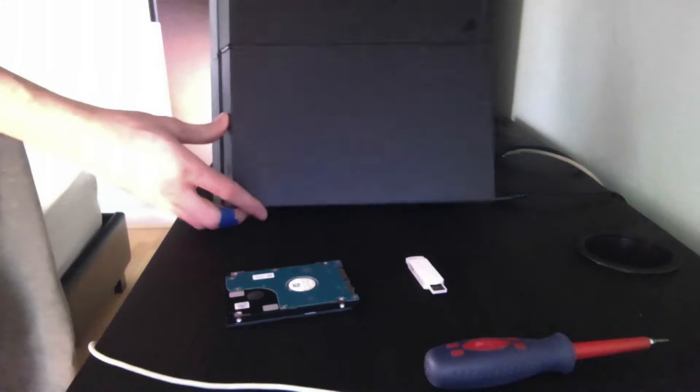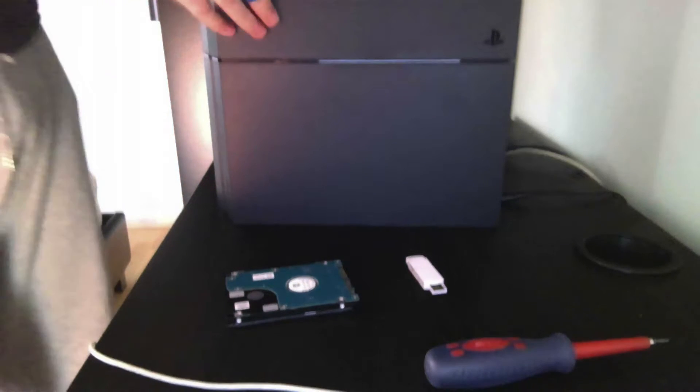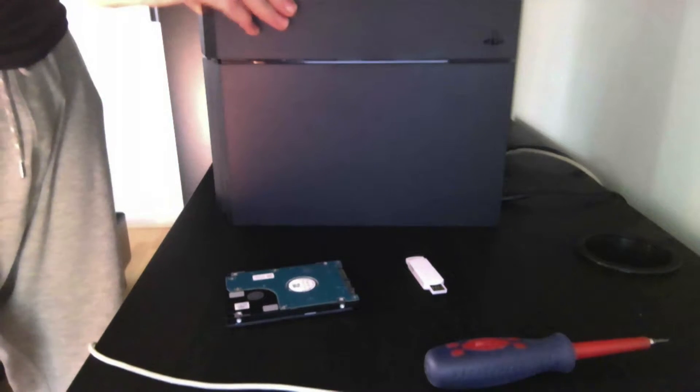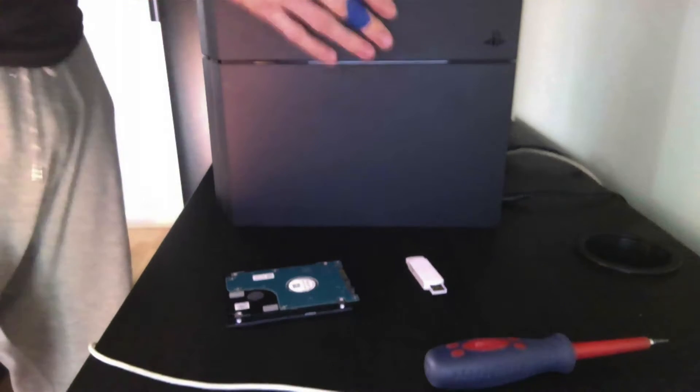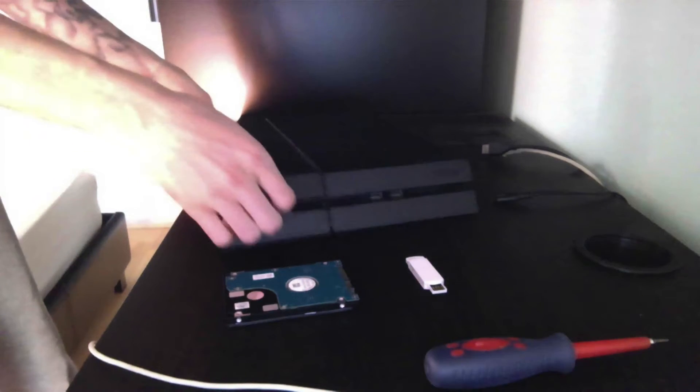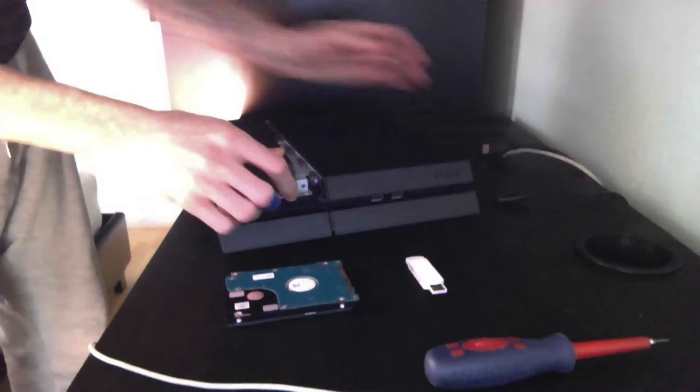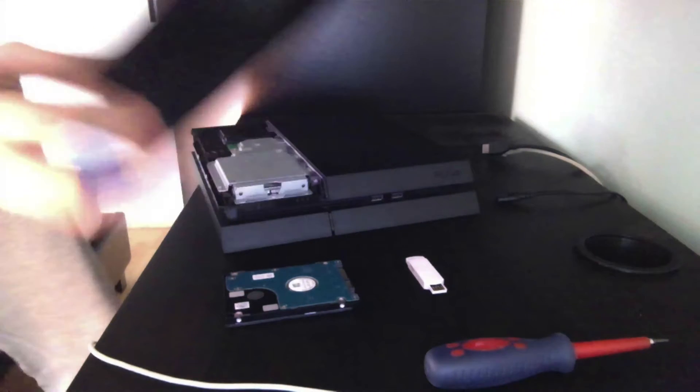So to start off, this is a PS4 and what you need to do is take off this panel here on the side. That's it, panel is off.